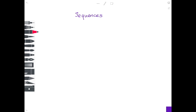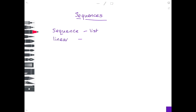I'm going to start off by reminding you the meanings of a few words. A sequence is a list of numbers which are connected to each other in some way. A linear sequence — I'll explain further when we get to the end of the example — is one where the highest power of n in the general term is just 1. The word coefficient is just the number in front of a letter. So for example, if you had 2n, the coefficient would be 2. If you had minus 7n, the coefficient would be minus 7.